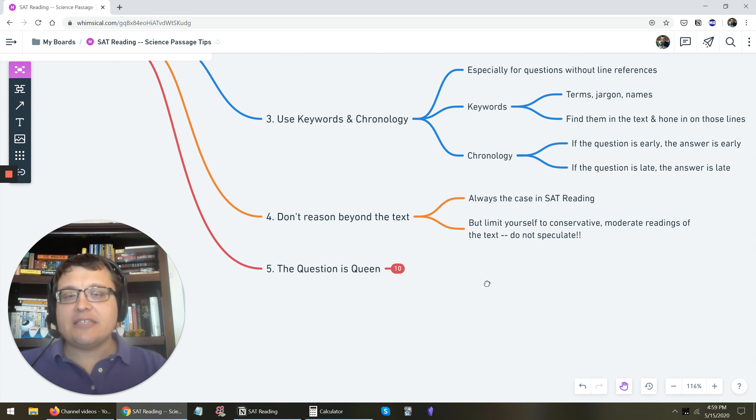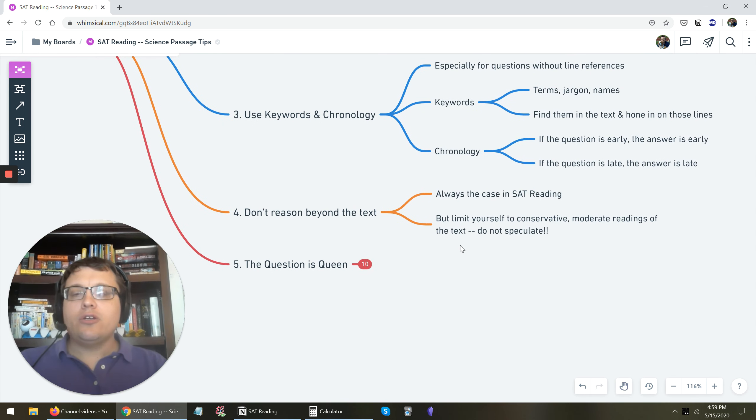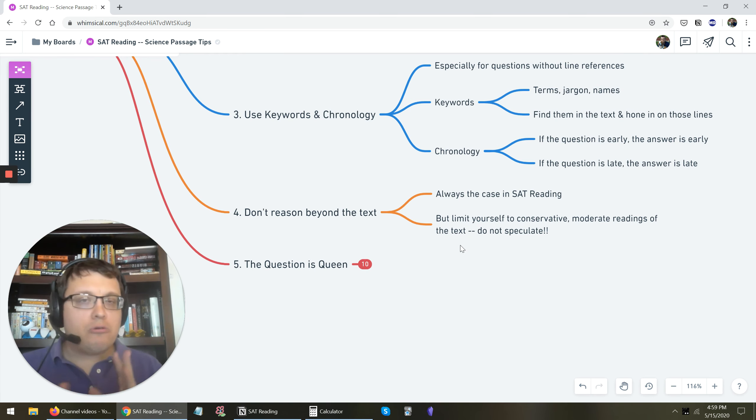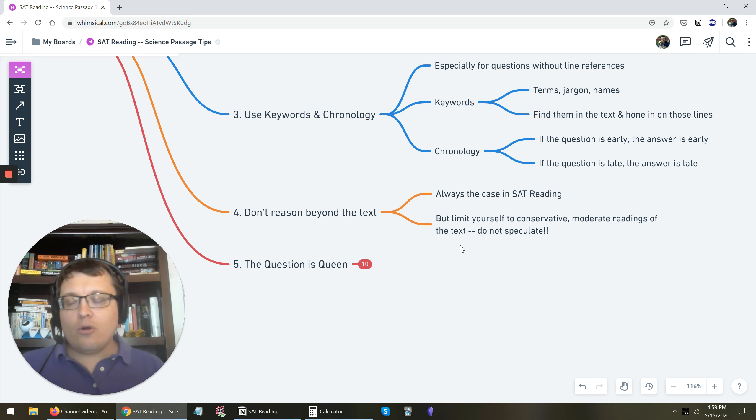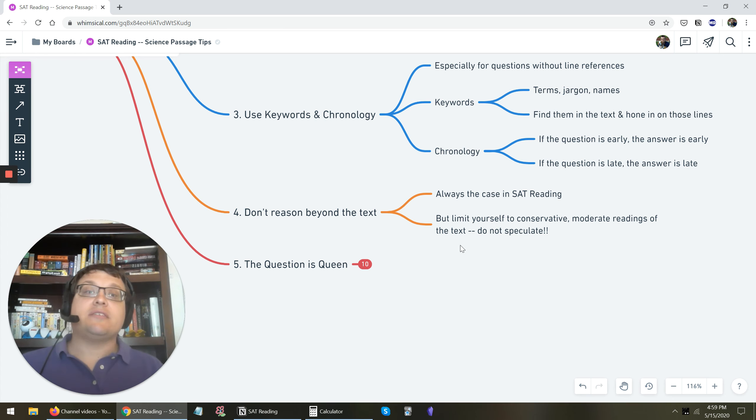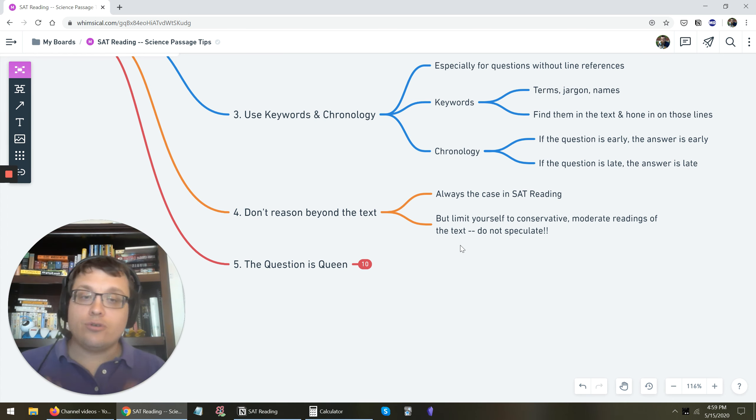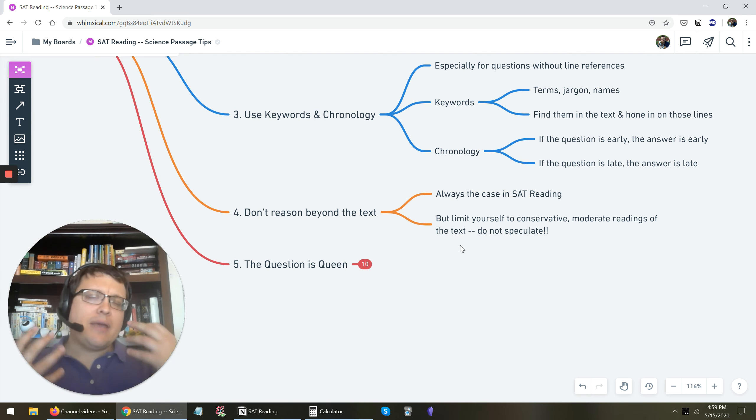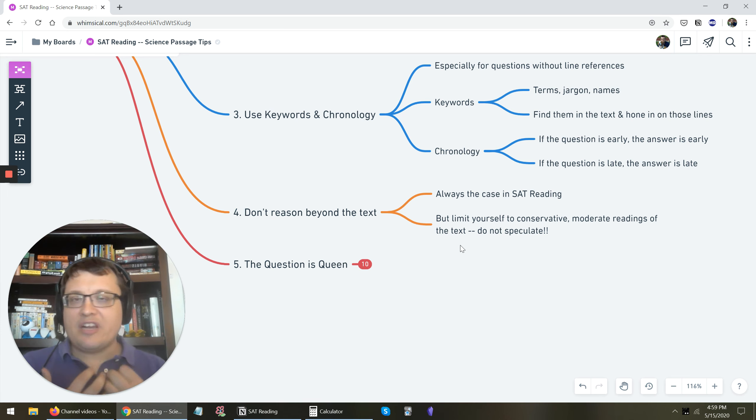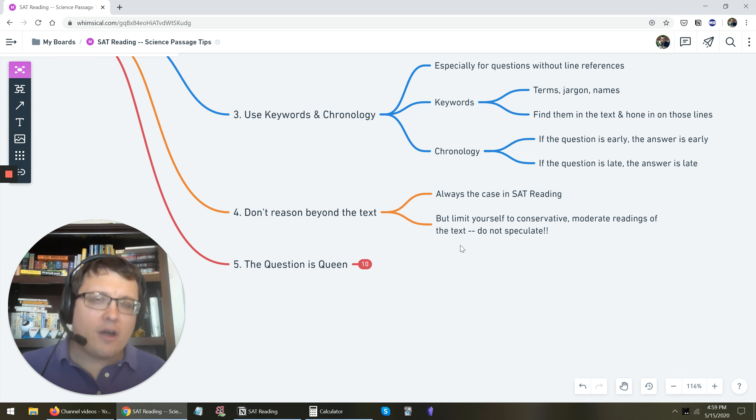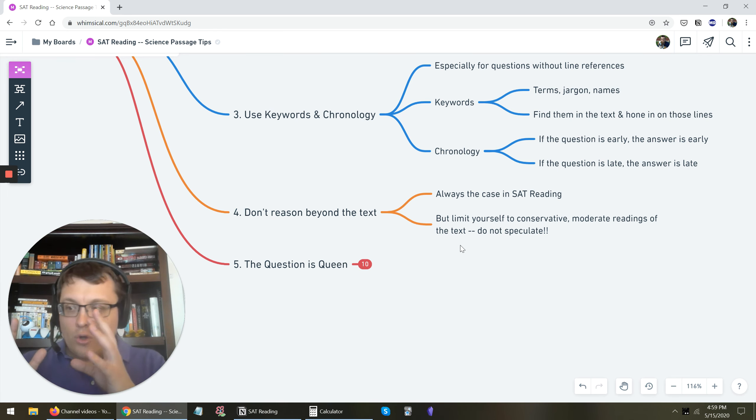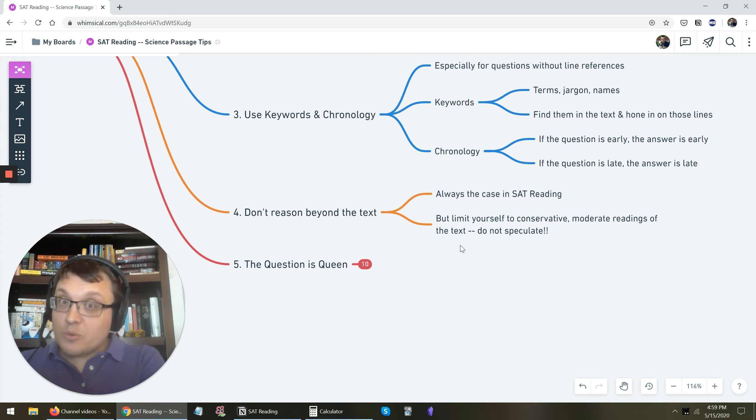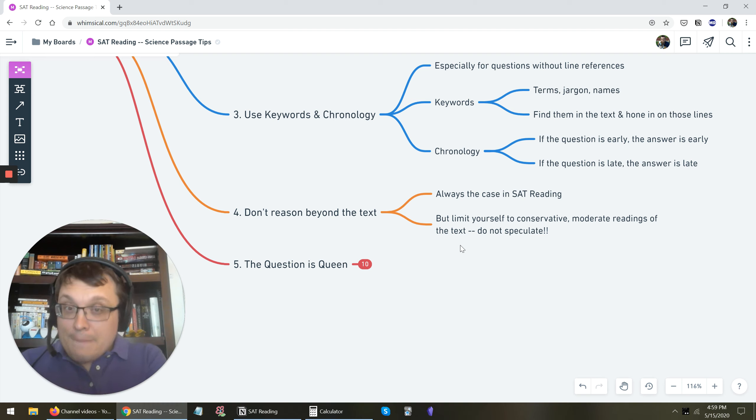As always with SAT reading, don't reason beyond the text. Even though you might know the science, you might know some stuff about the topic or not, don't go beyond what the text is saying. Limit your answers to what we'll call conservative, moderate readings of the text. Do not speculate. Do not make assumptions. Do not try to read between the lines. It's a very hard-headed activity. Find the questions about penguin metabolism. Where do they talk about that in the text? Which lines? What do those lines say?